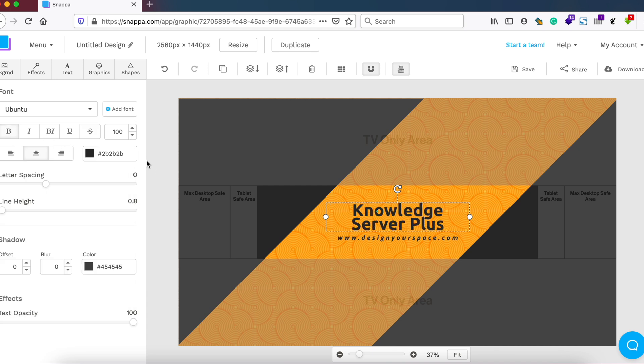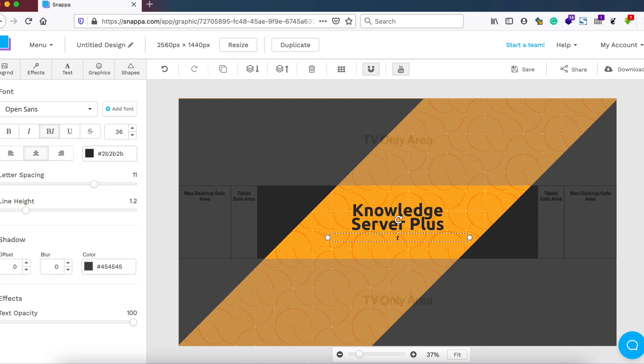After this, let me change the tagline over here. Instead of website, I'll just add a simple tagline.